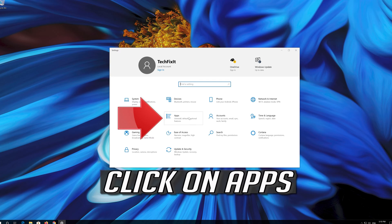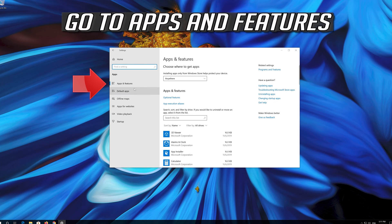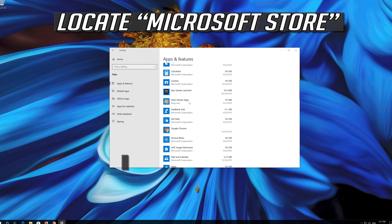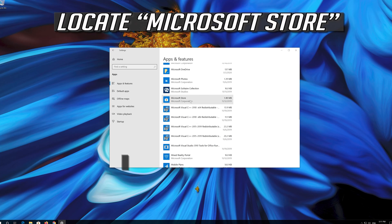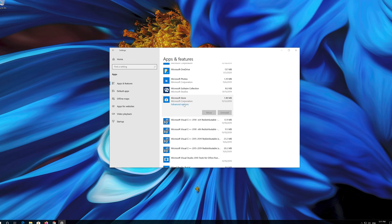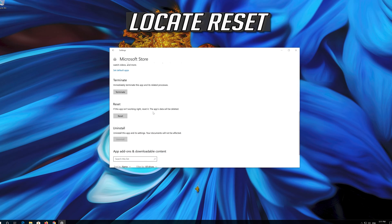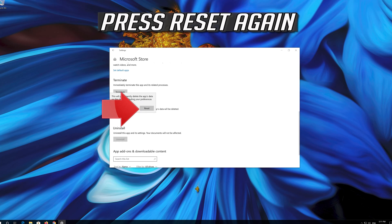If that didn't work, open Start, click on Settings, click on Apps, and go to Apps and Features. Locate the Microsoft Store, click on it, and select Advanced Options. Locate Reset and click on Reset.